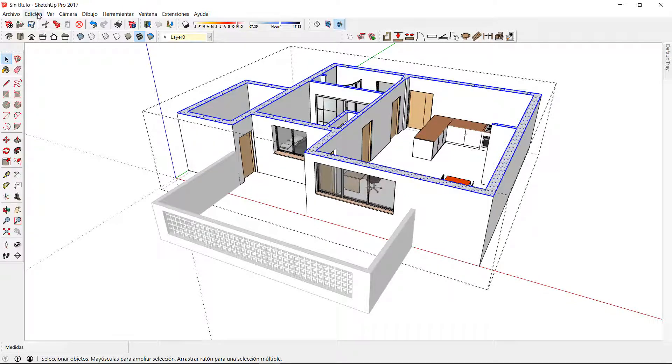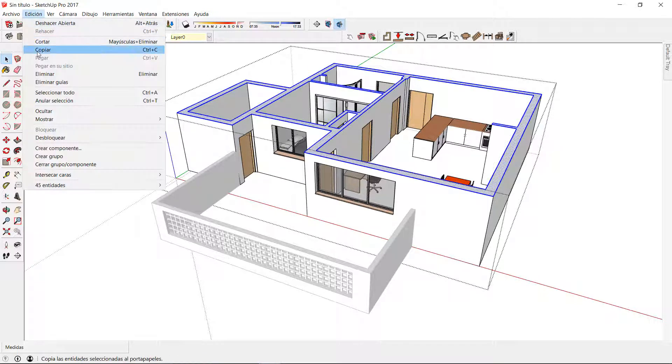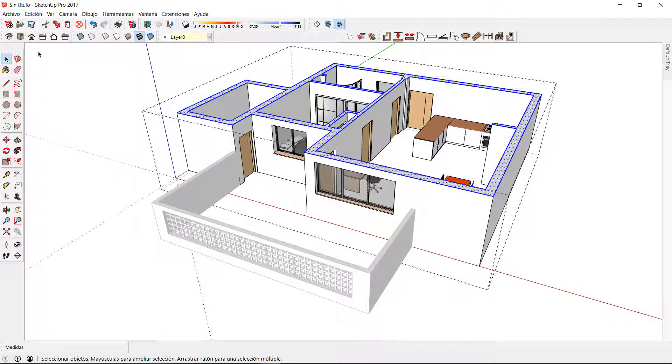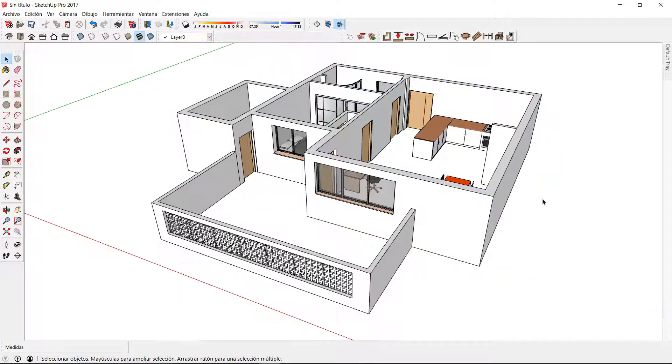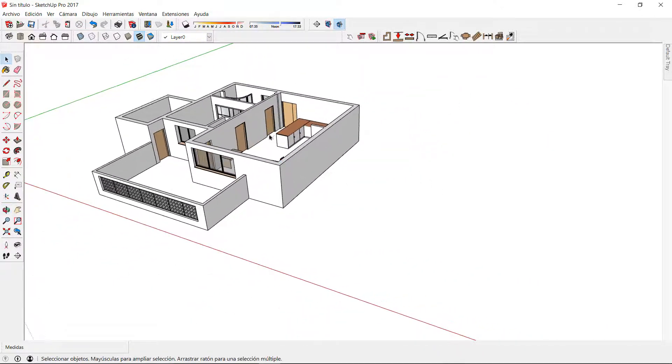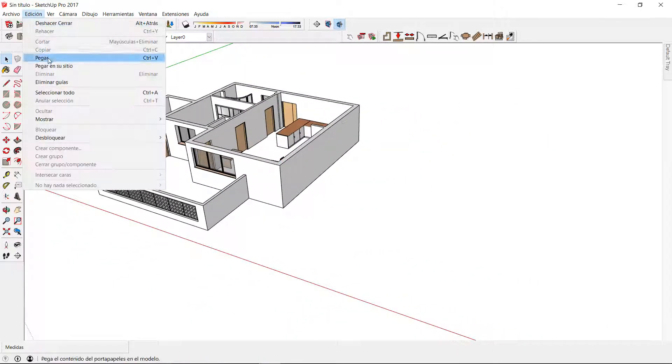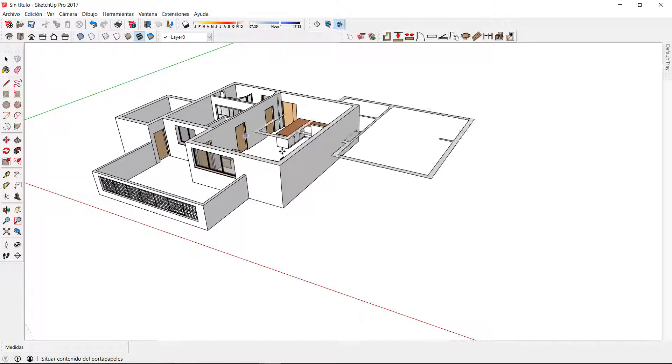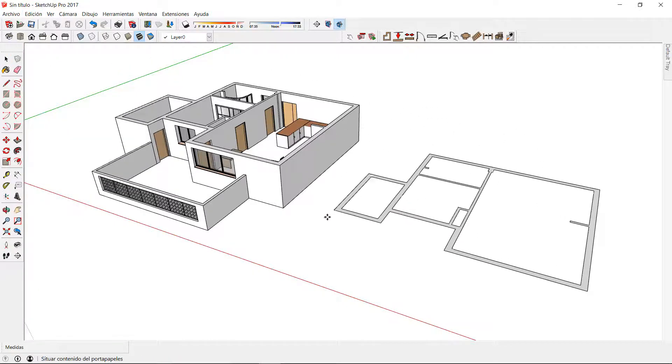Now I can go to edit and copy or press Ctrl C, get out of my edition mode and go to edit and paste or press Ctrl V.